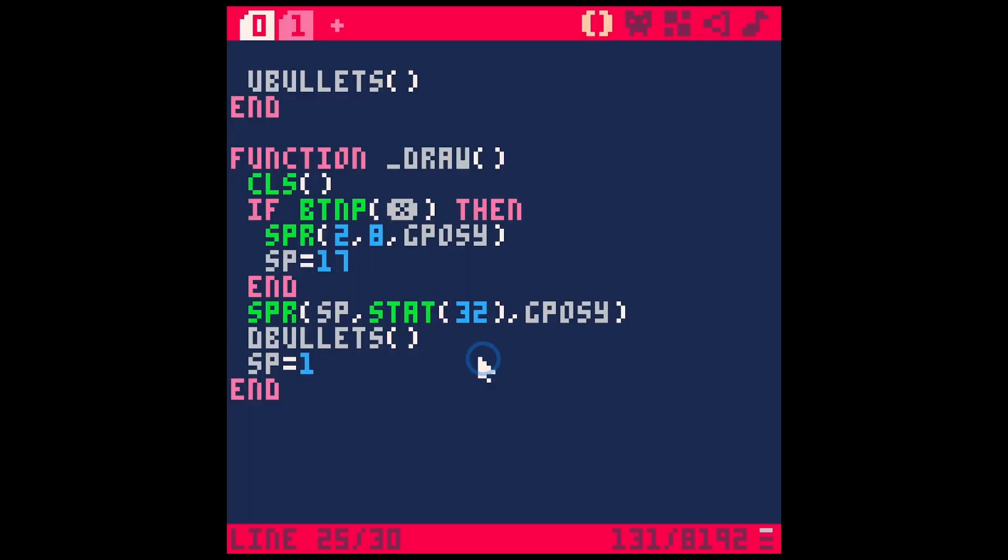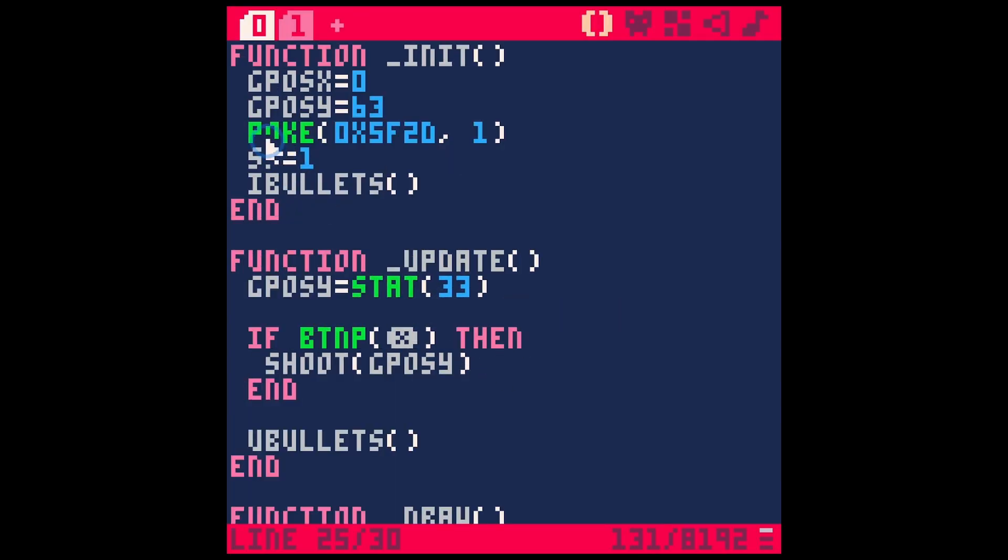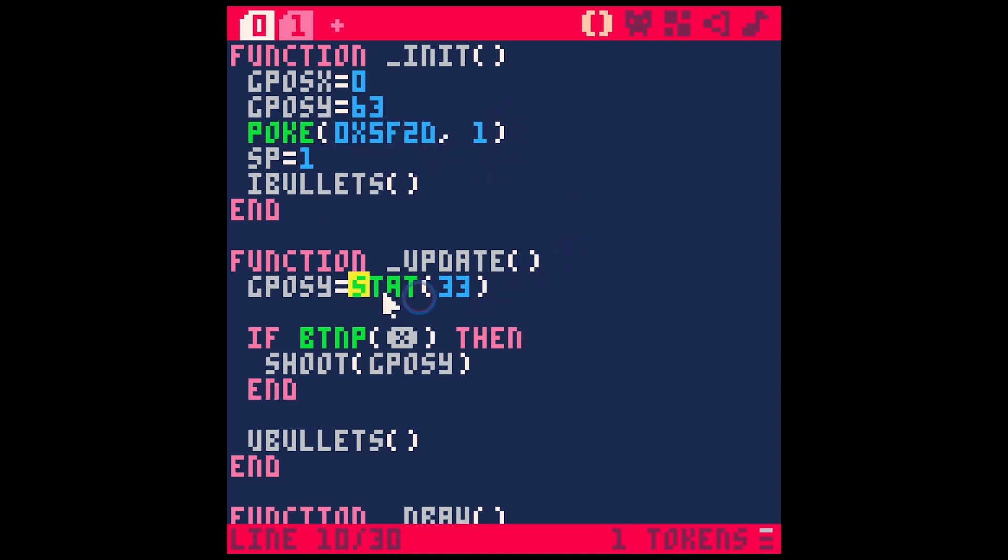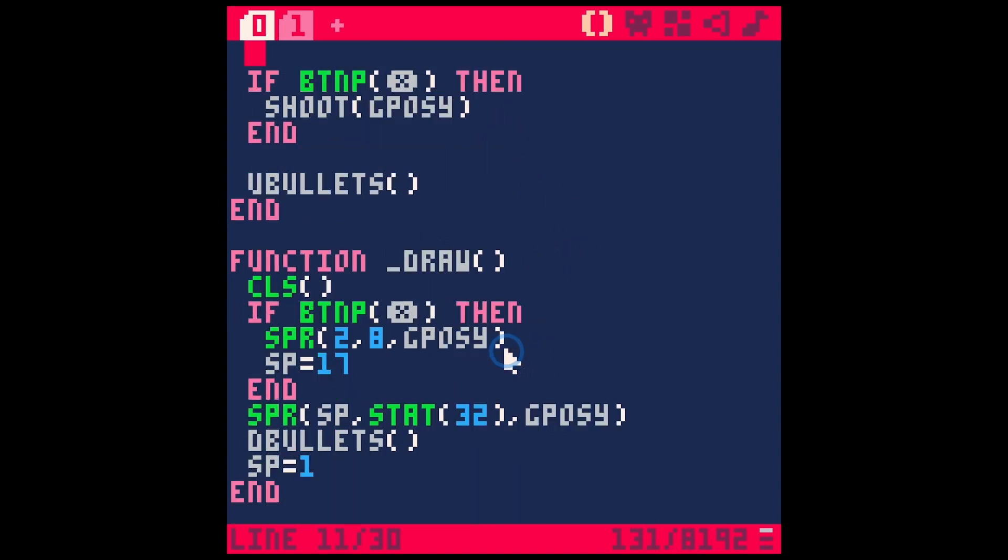So pretty simple, but that's how you do it. You put this little poke statement into the init, and that lets you use stat 32 and 33 to get your X and Y position. Let me reset this before I forget.